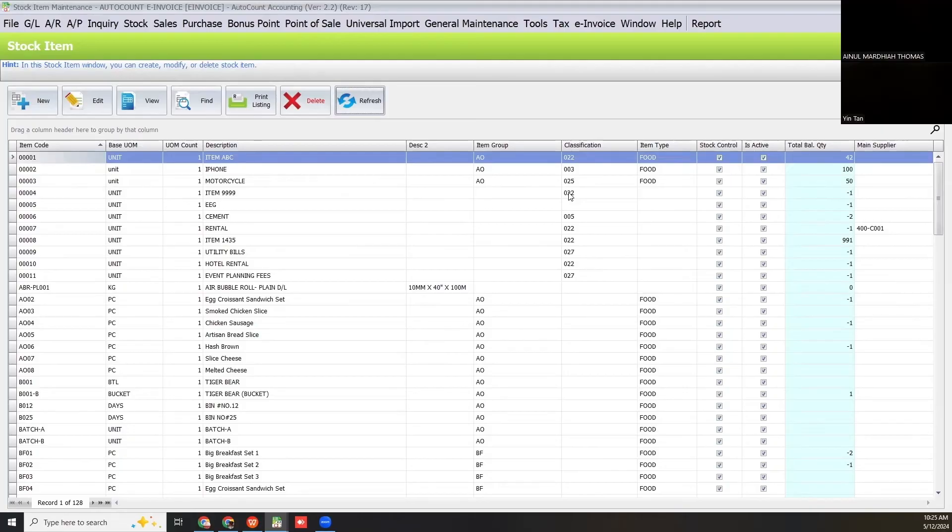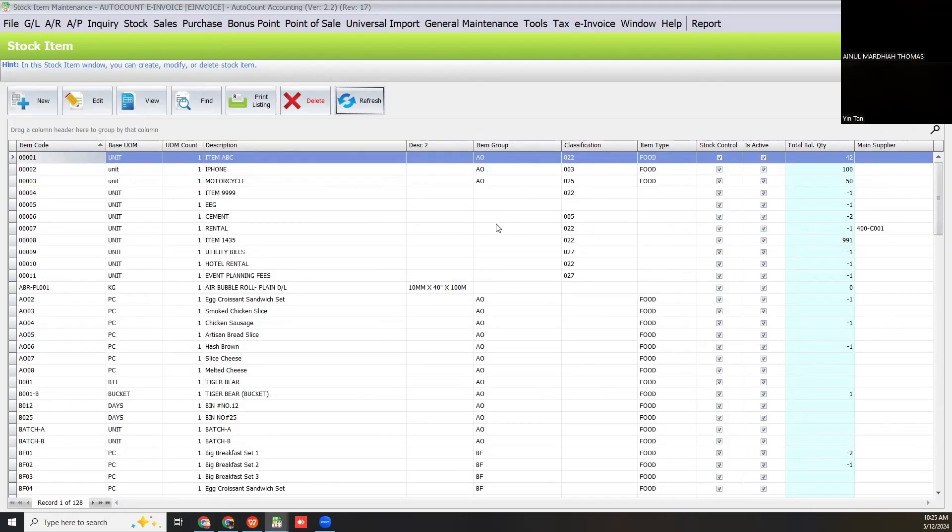This classification code for your item you need to update. If not, during e-invoice submission, you cannot submit. You need to fill in the classification code first before you can submit to MyInvoice portal, because this is a compulsory field.